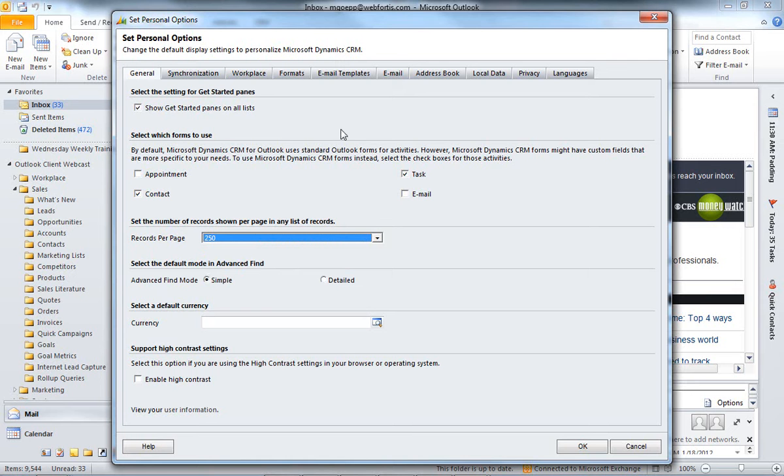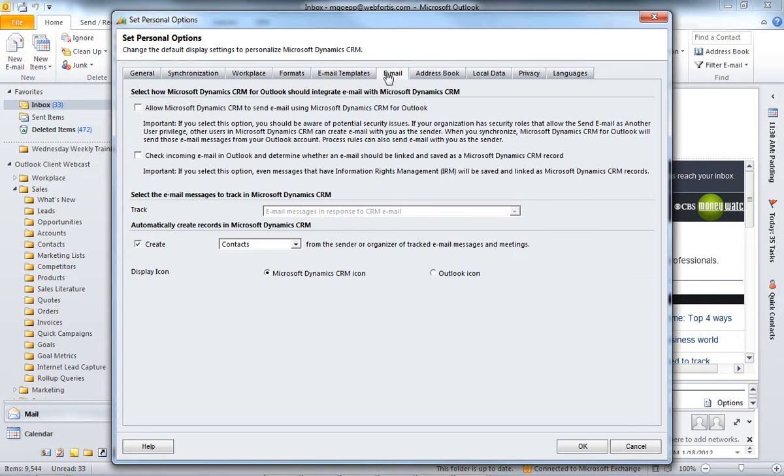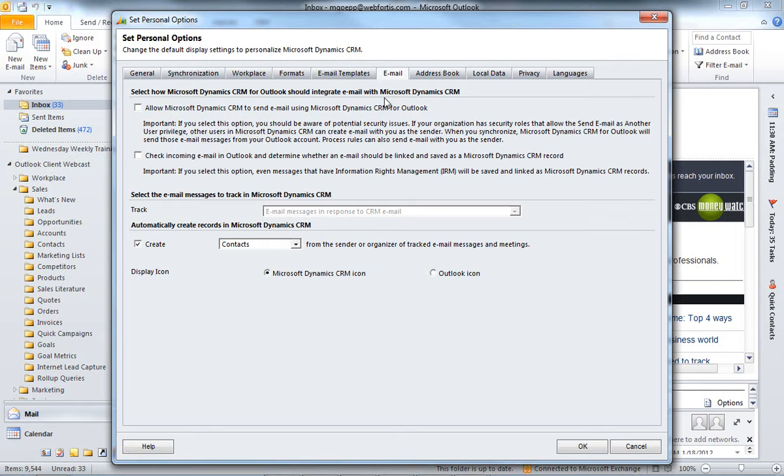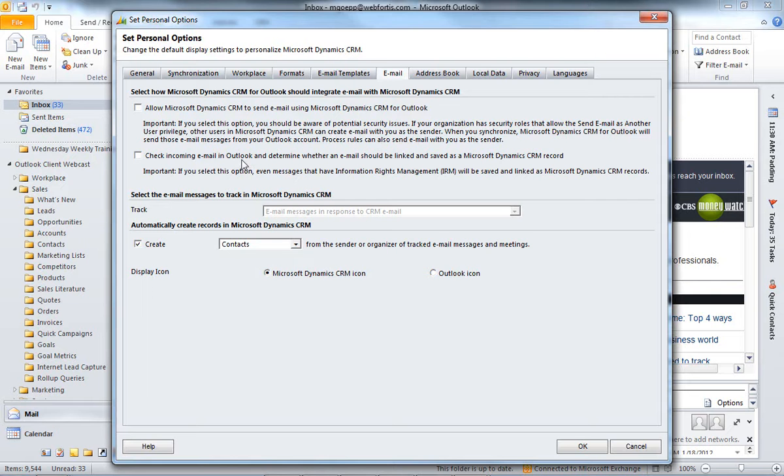The other thing I would like to talk about is in the Email section. And I had talked about tracking emails. One question we get a lot is, is it possible to have all of the emails automatically go into CRM? To do that, we're going to go to the Email section, and where it says Check Incoming Emails in Outlook, we're going to want to check that box. And that's going to allow us to access to change this as well.